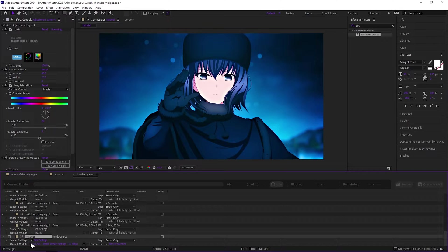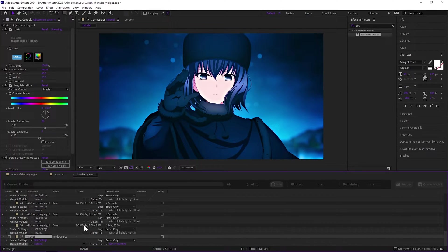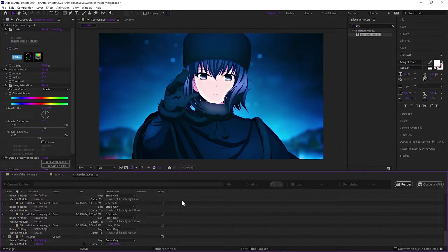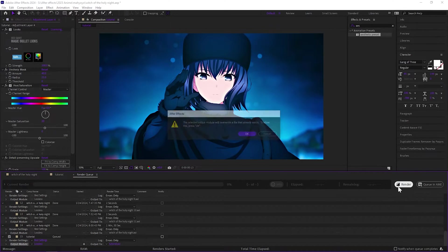From here you just want to export it. Hit it to the render queue, set it to lossless. On the output folder you can just change it to whatever you want, doesn't matter, and then just render it.